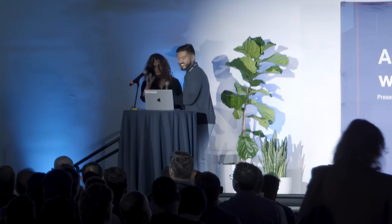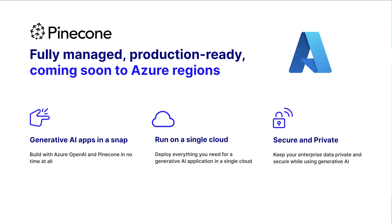What I'd like to talk about now, in combination with Azure OpenAI service, we're really excited to announce that very soon, in the next couple of weeks, we'll have Pinecone fully managed, production-ready, and available in Azure regions. What that means is you can really build Azure AI applications in a snap. You can combine your OpenAI models through Azure OpenAI service and also use them with Pinecone in no time at all. We'll get that set up very soon.